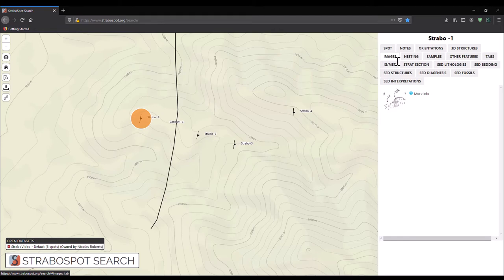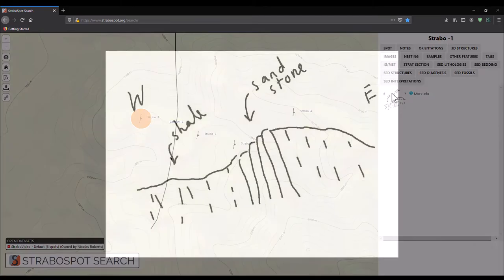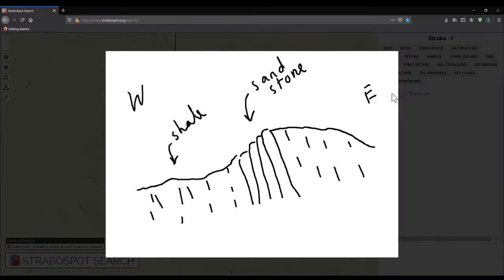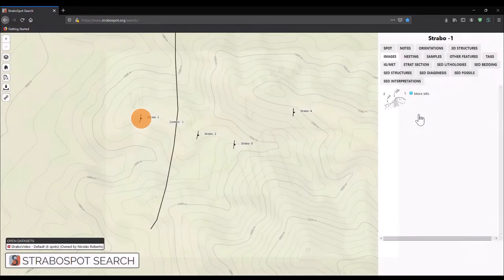In this example, there is a field sketch associated with this spot. You can close the spot pane by clicking anywhere on the map.